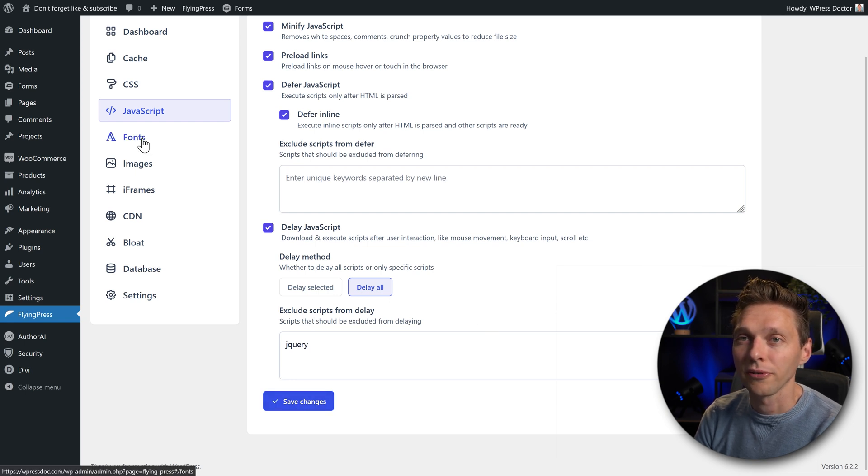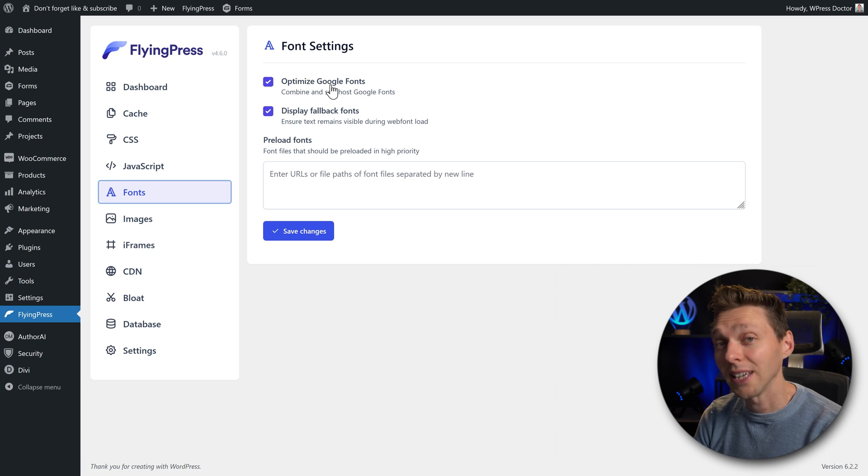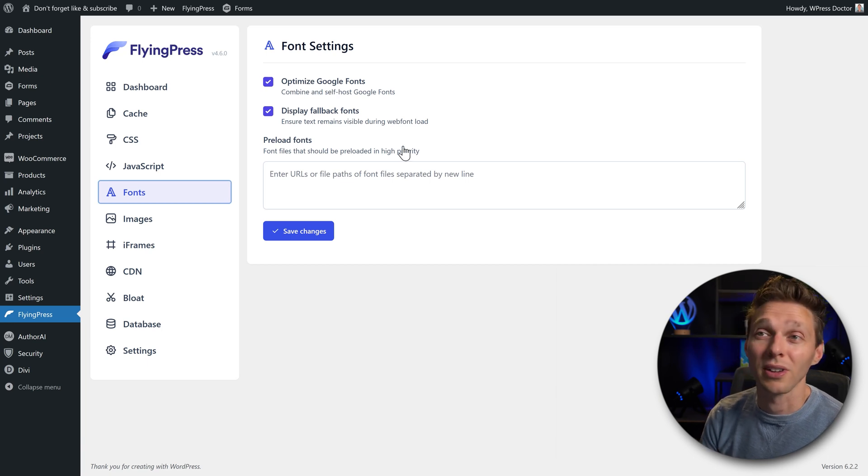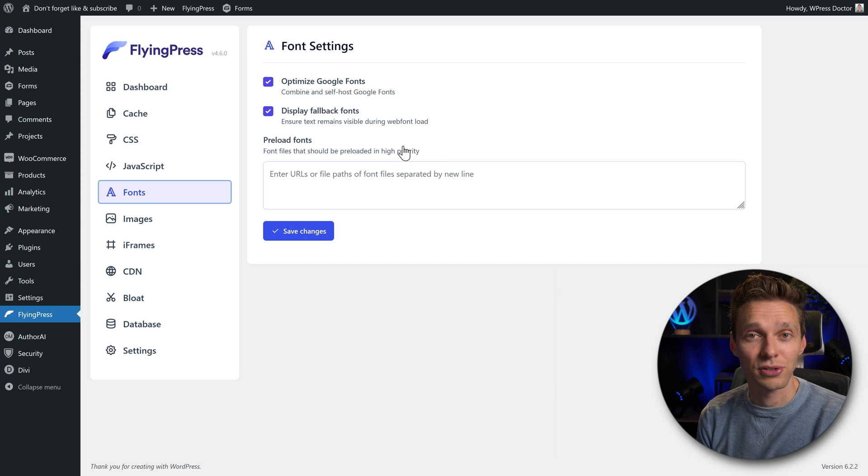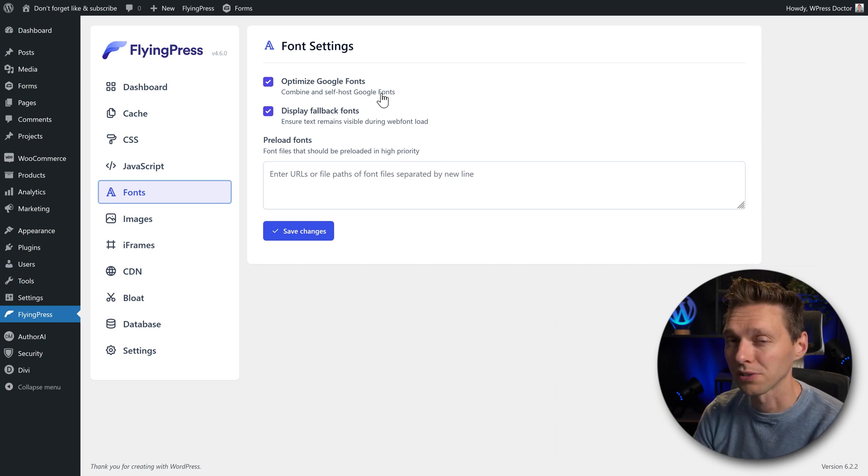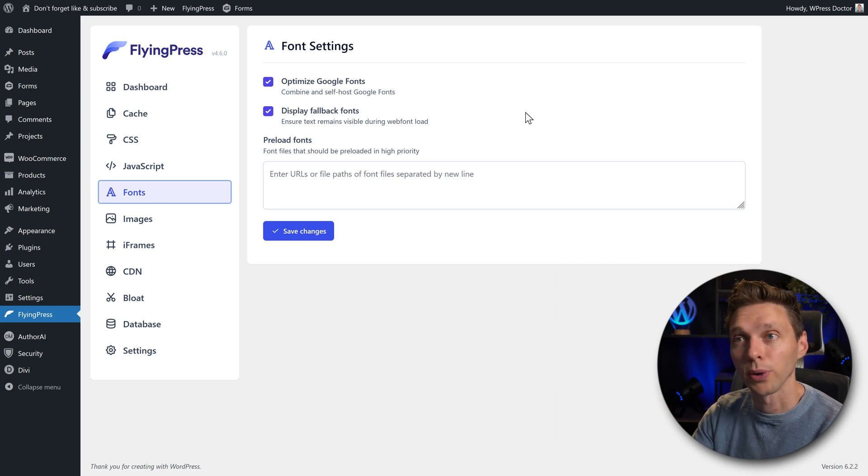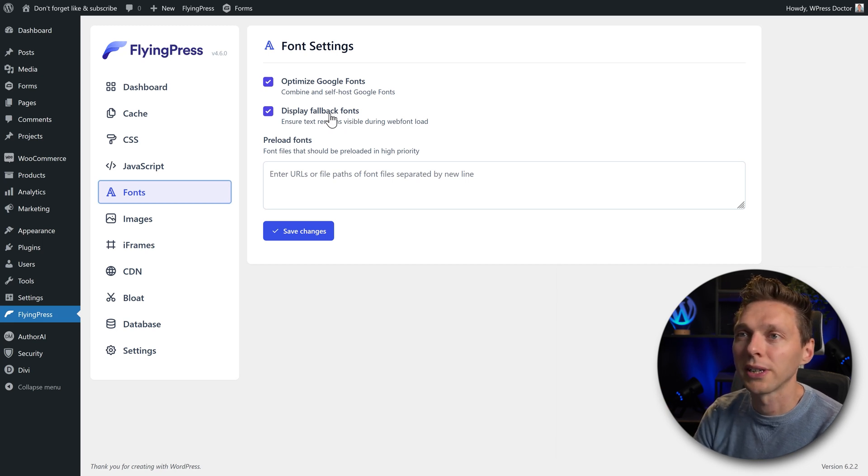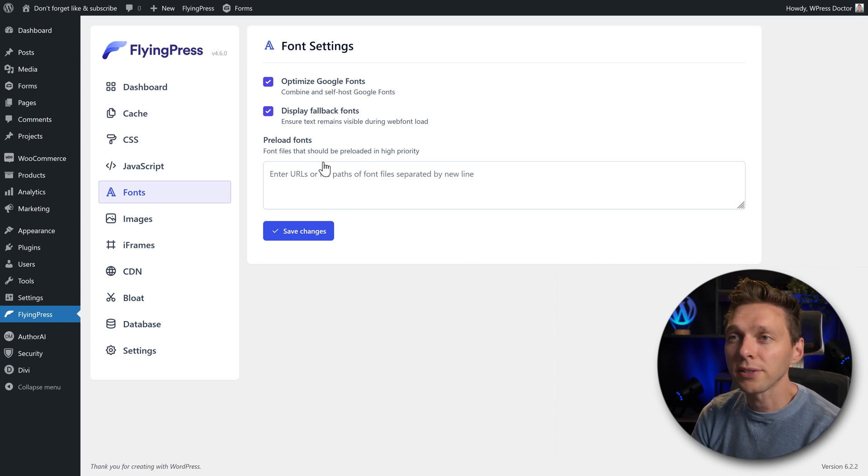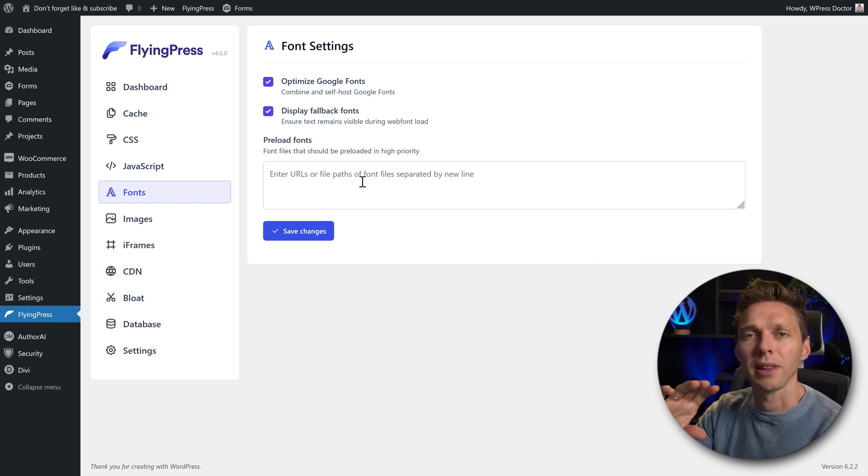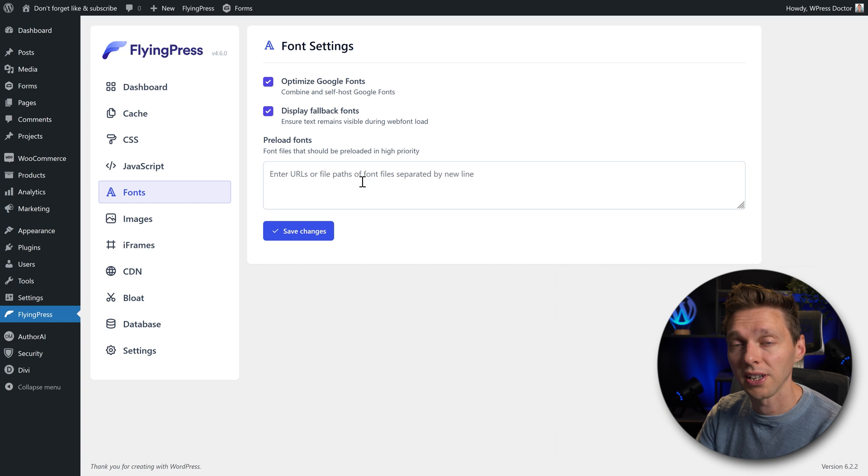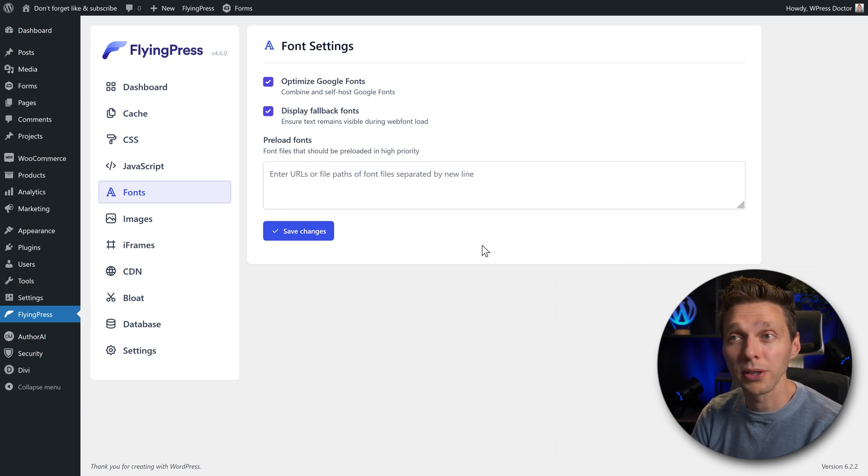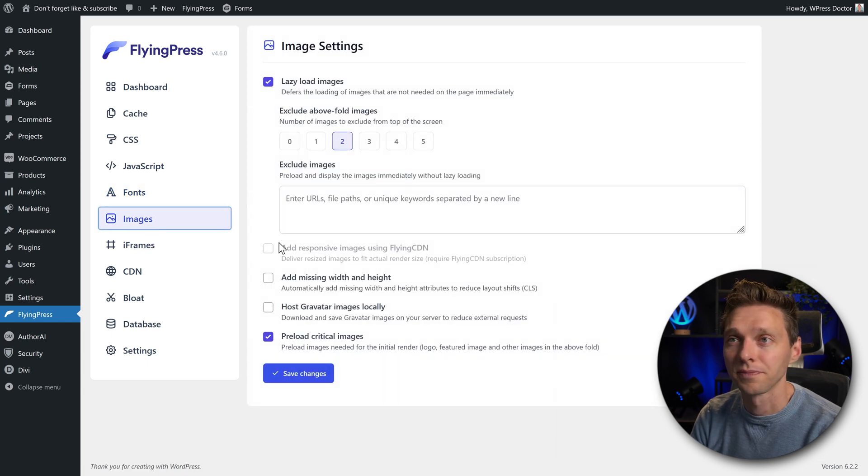Then we go to the fonts over there. Optimize Google fonts. Yes, you want this. Most websites use a lot of Google fonts, but they have to be downloaded from external servers. But you can also combine them and self-host them, which saves a lot of time and different requests. So it's actually very great. And also display fallback fonts. Excellent. Here you can preload fonts. If you notice on your website that different fonts are loaded later, and you can see they're jumping around and changing, you can add them in so they will be loaded with a high priority. Press save changes. And we're going to the next one, images.